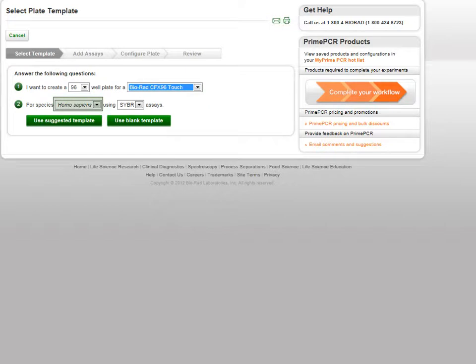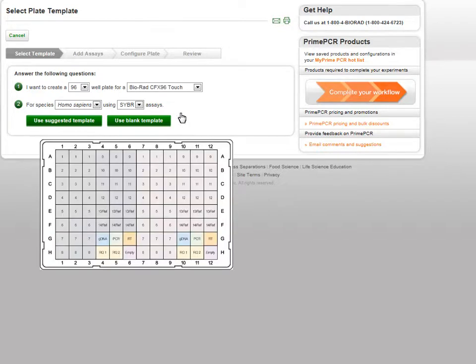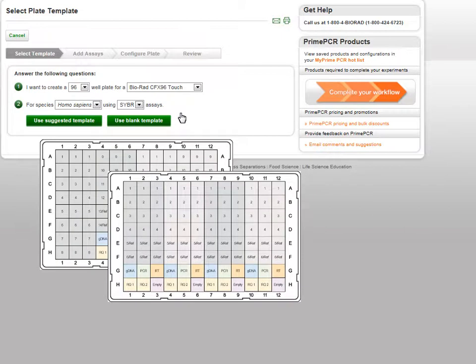Next, select the species and type of assays you would like on your plate. At this stage, you can choose to use a suggested plate template or a blank template. Suggested plate templates are illustrated guides that aid in laying out your plate based on the number of unique assays, replicate assays, and control assays you would like on the plate.